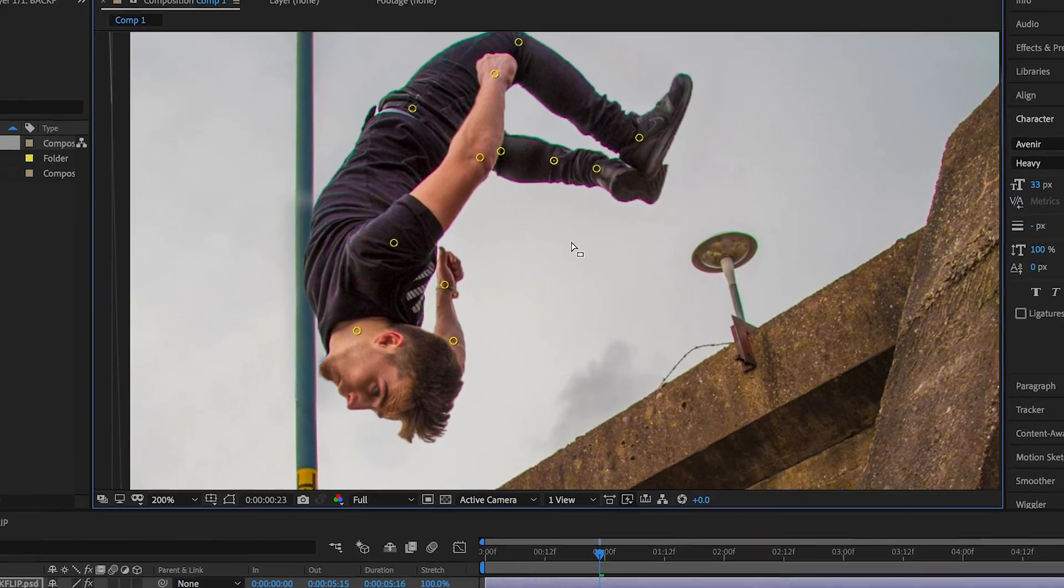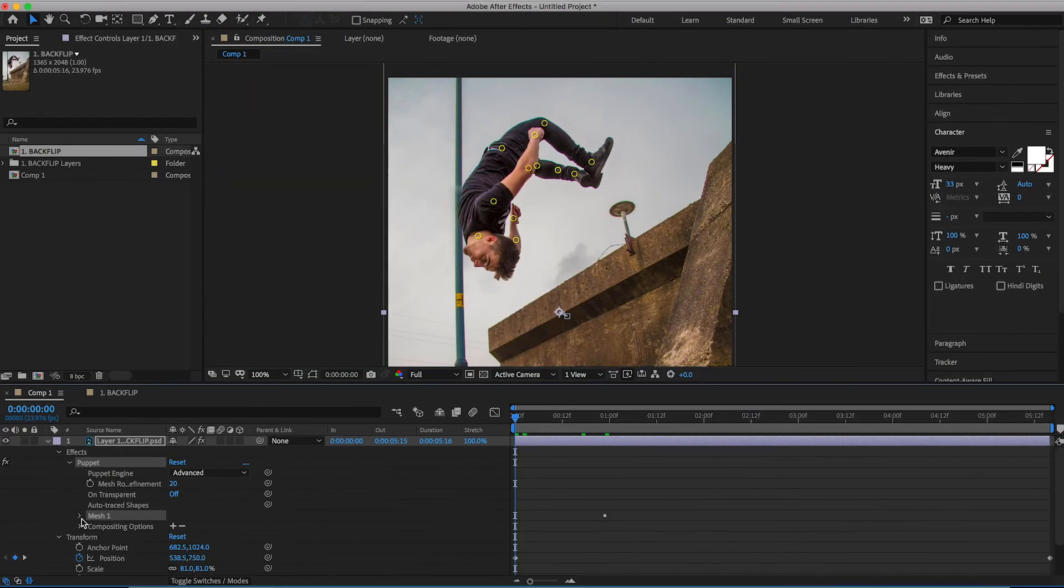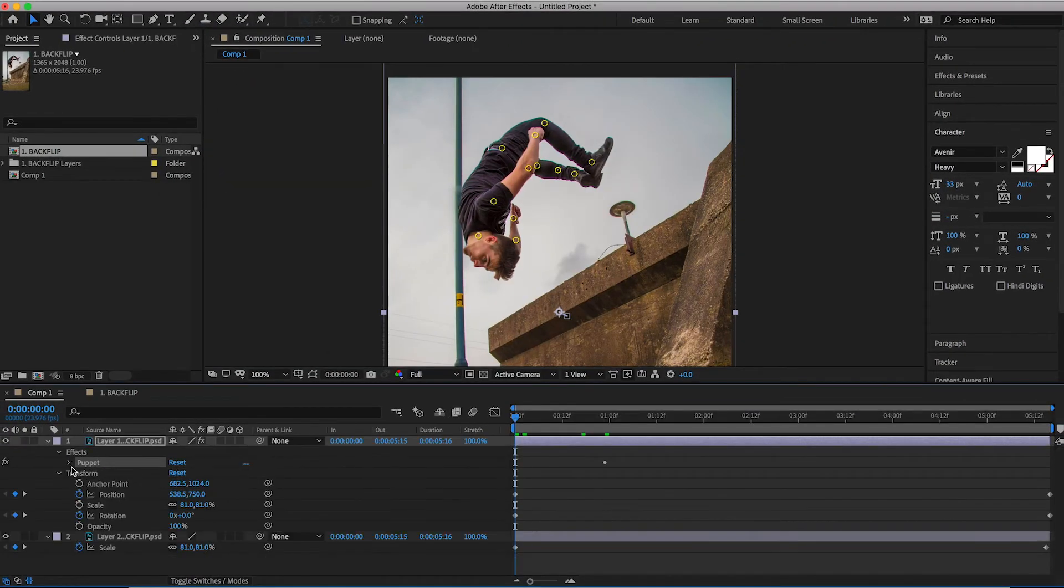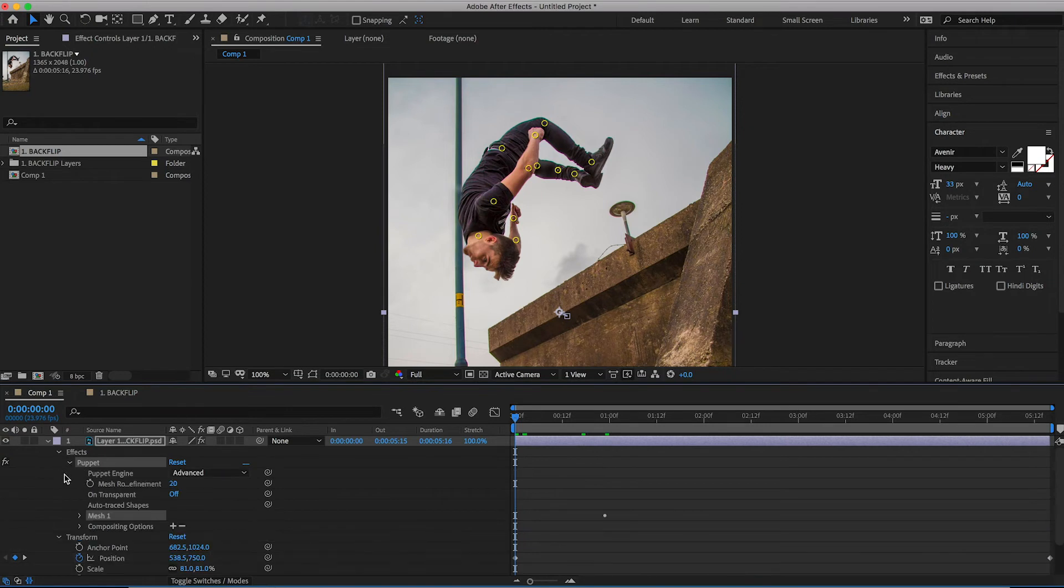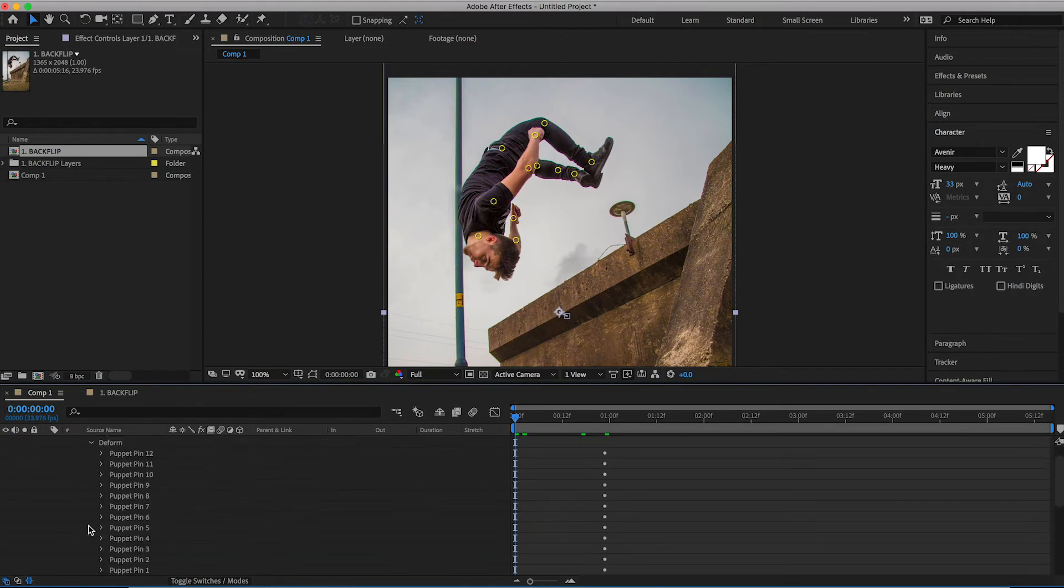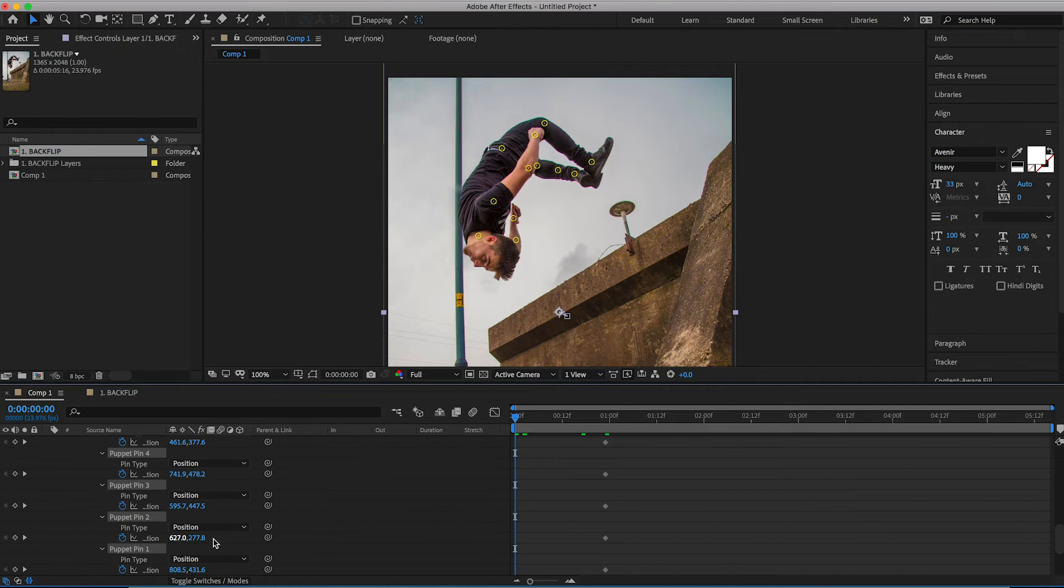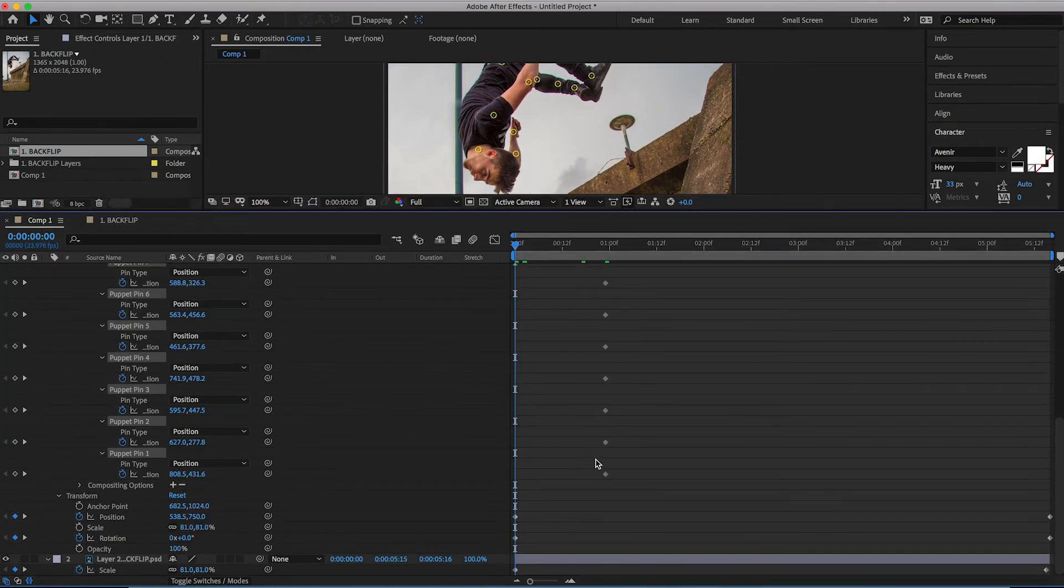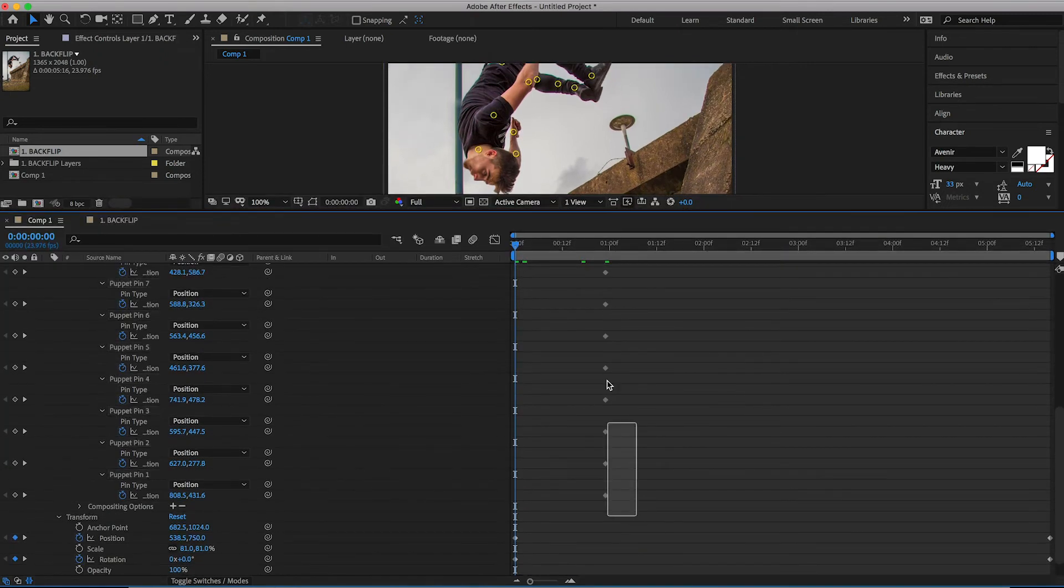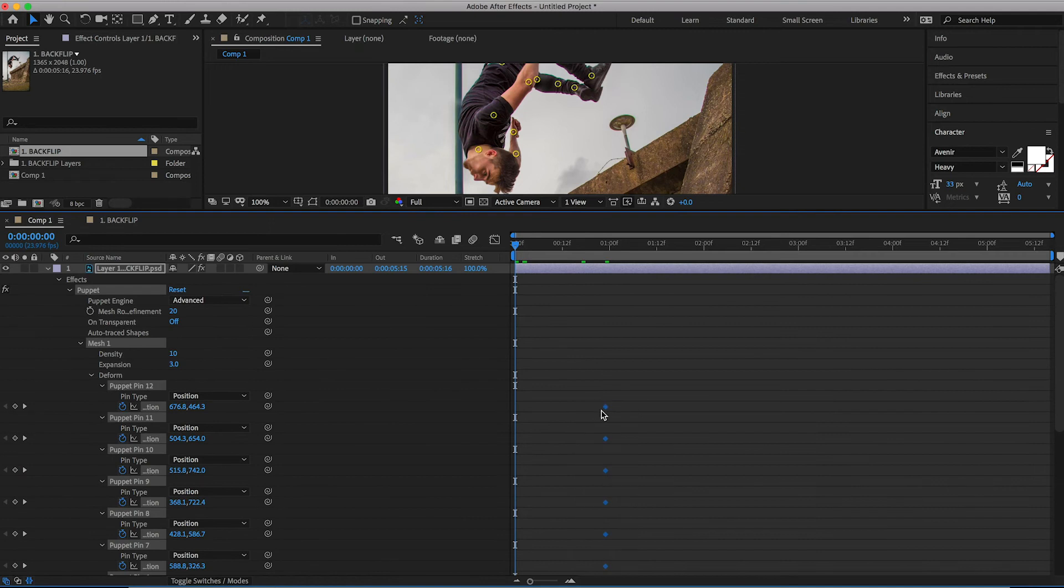Now, once you've added all of those points in, you want to go into the effects, puppets, mesh one, deform, and then you have all of your puppet pins there created. So if I select puppet pin 12, hold down shift and select puppet one, that should select all of them. We'll press the drop down arrow and then we'll pull all of these keyframes that were just created when I made the points and drag them to the very beginning.